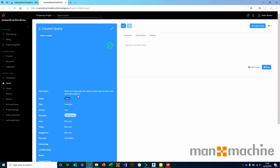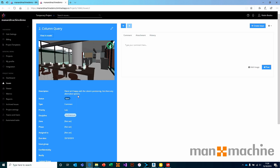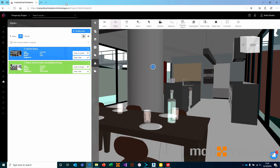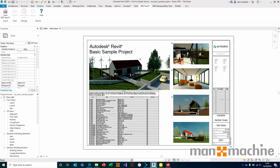This means I can come in and actively work with issues. I can add comments, attach information to issues directly from the web client. We're not going to do that today — we're just showing that we've added issues directly on the web. From there, I'm going to jump straight into Revit.